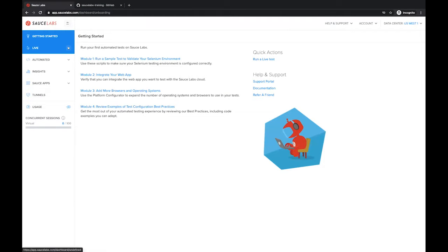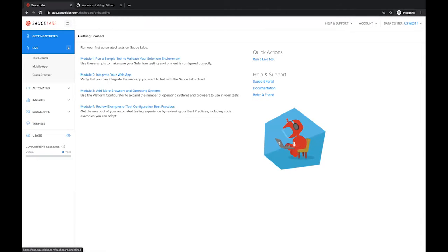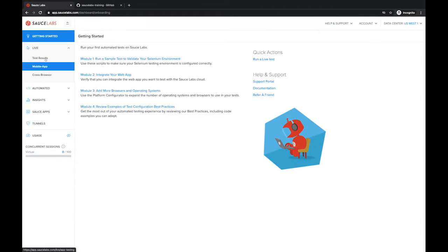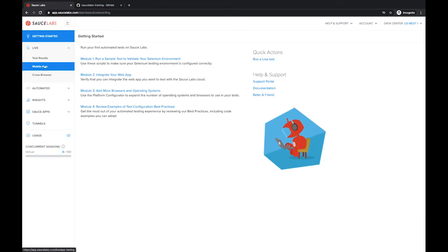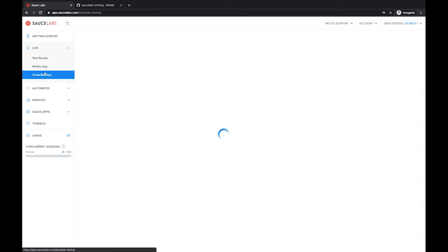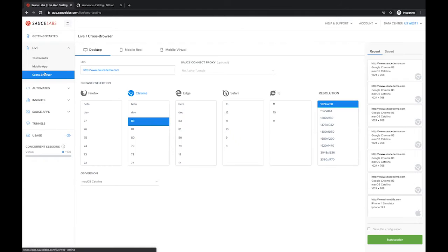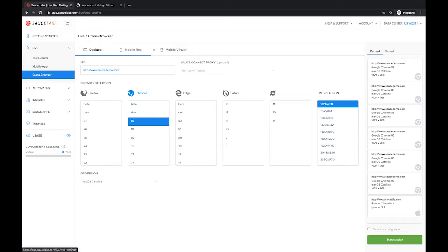In terms of the actual solution, we can start off talking about live and manual testing. Under live, we have test results which will contain any recordings or screenshots that were taken during your manual tests. We have mobile apps, so if you wanted to upload your IPA or APK files and walk through a manual test for your native apps, we can do that. We can also do cross browser. We'll be focusing on cross browser here today to show you some of the breadth of coverage that we have across desktop, real devices, as well as emulators and simulators.